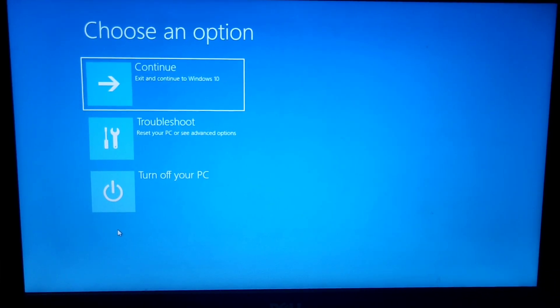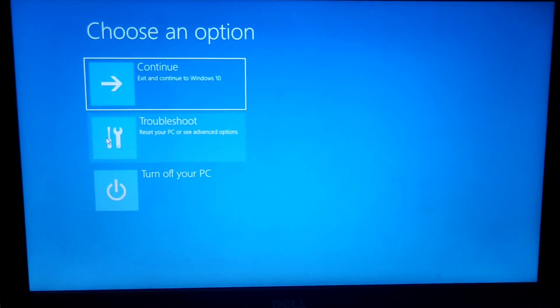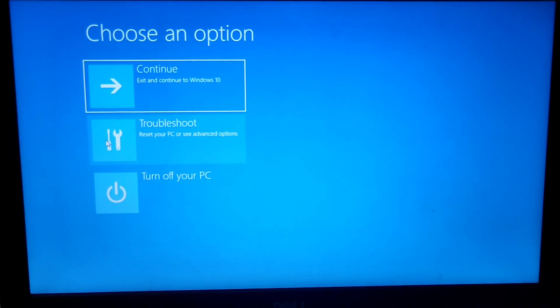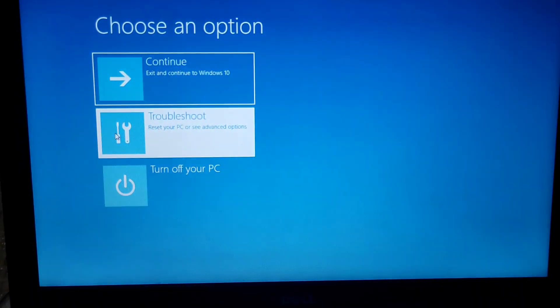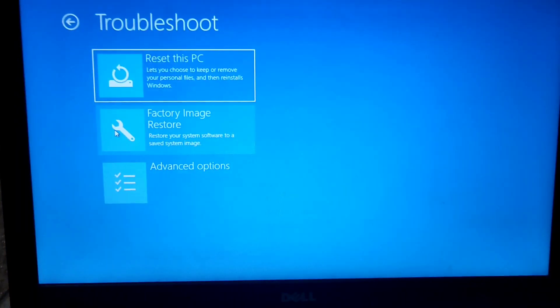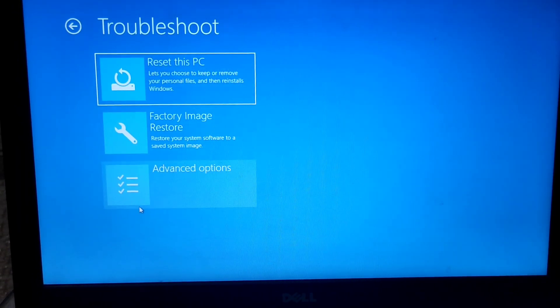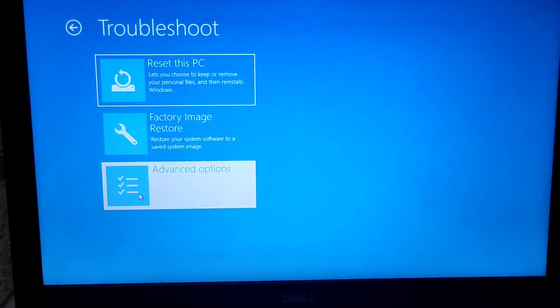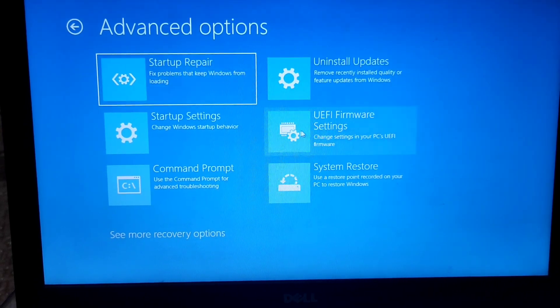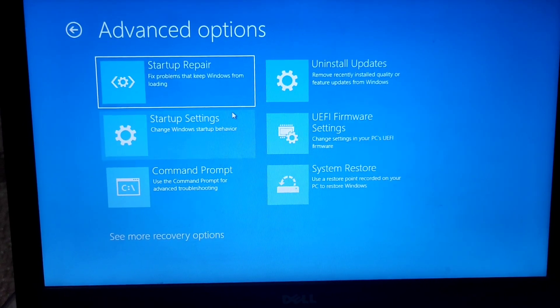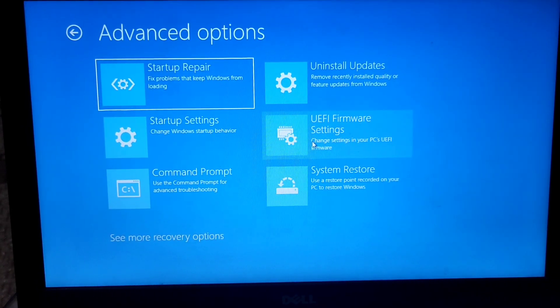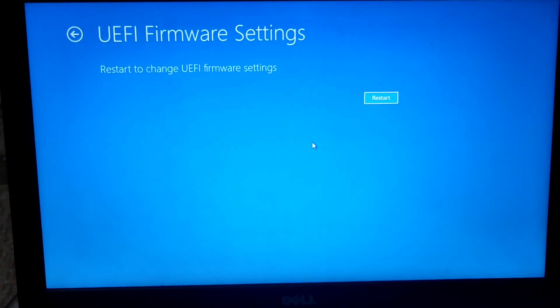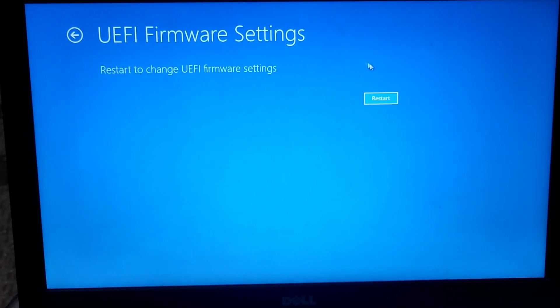Once you restart, you'll see this page. Click on Troubleshoot. Then go to Advanced Options, and from there, go to UEFI Firmware Settings.